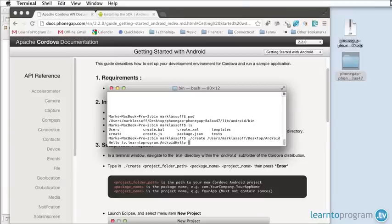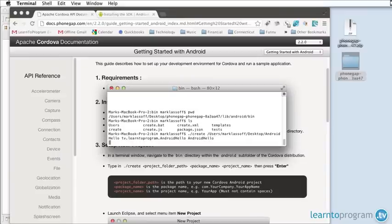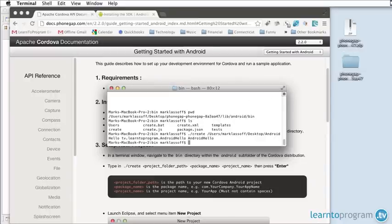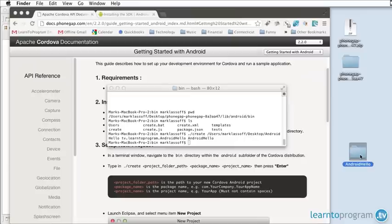The final argument is the application name, so I'm just going to put AndroidHello again. If you've done all that correctly it's going to take just a moment and it's going to actually generate the project folder for your application. Here's the project folder that was generated on my desktop.